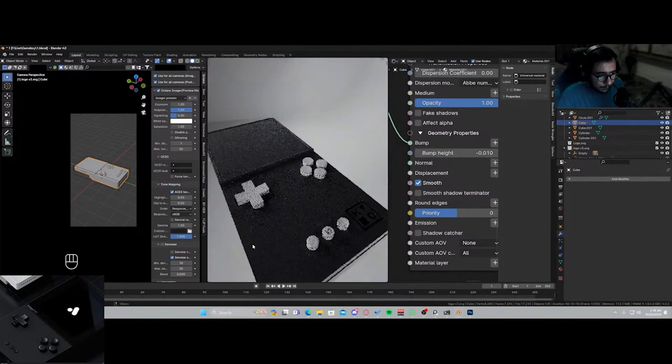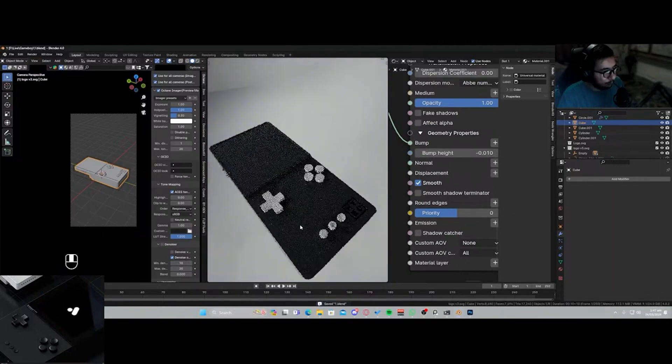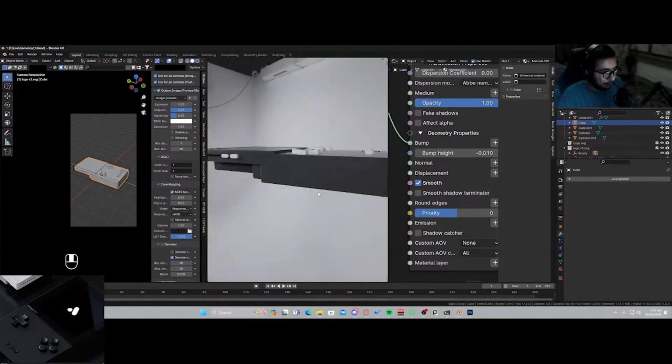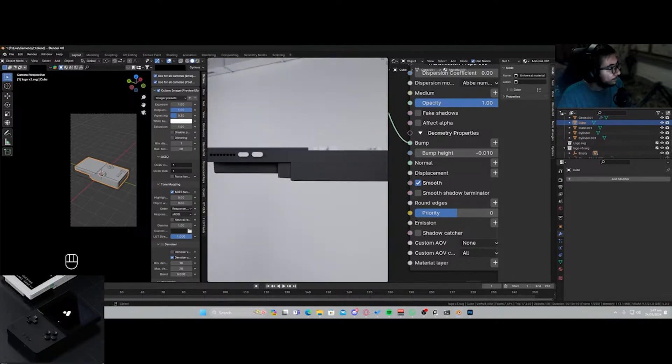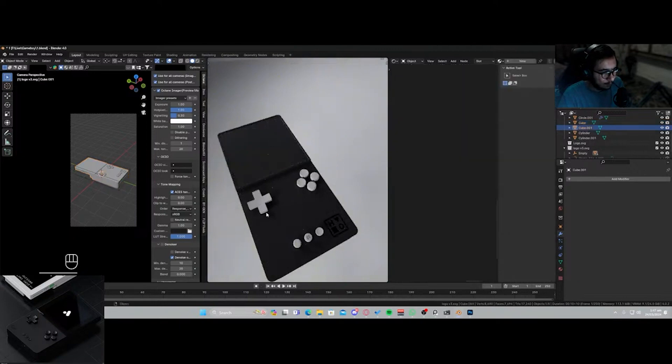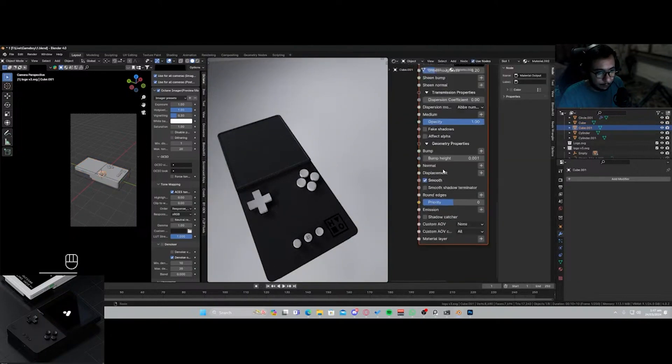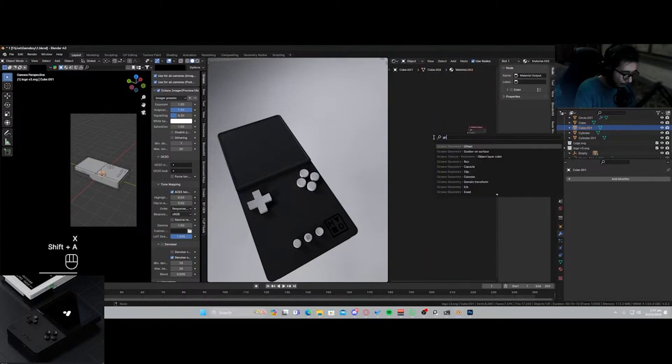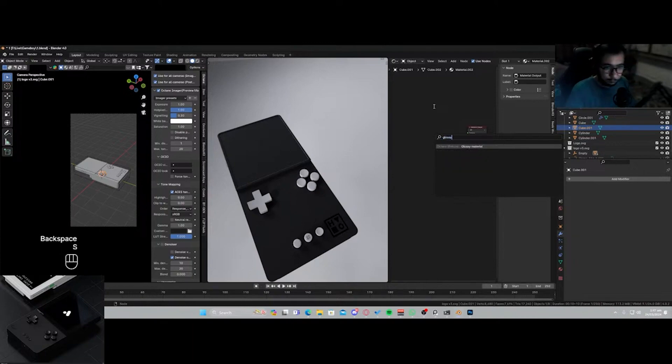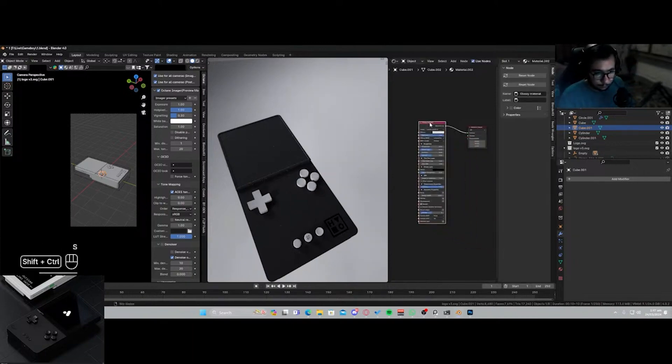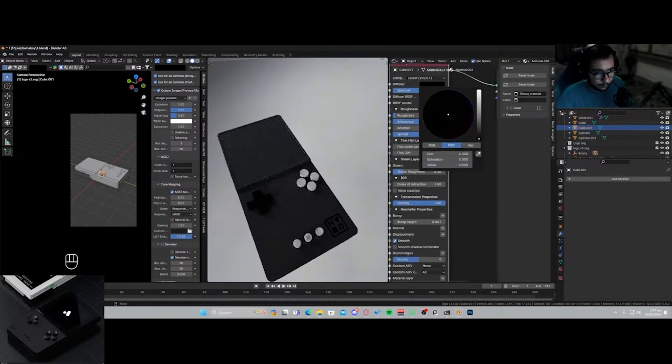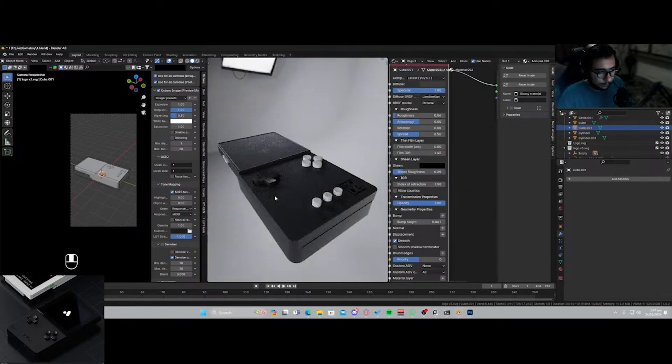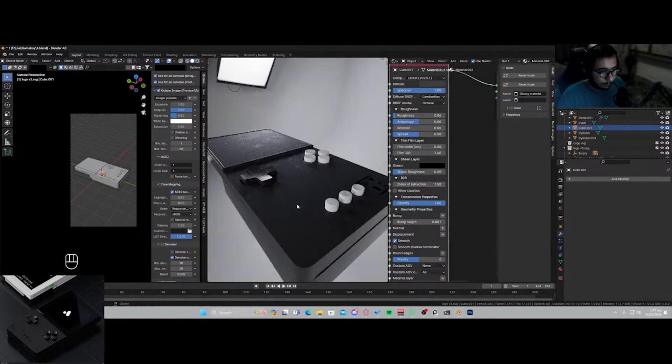And the buttons I presume are gonna be glossy, so let's just do that as well. Now let's make a new material for the buttons. What I'm gonna be doing is I'm gonna be deleting this and adding in a glossy texture and just darkening it down a bit. Yep.